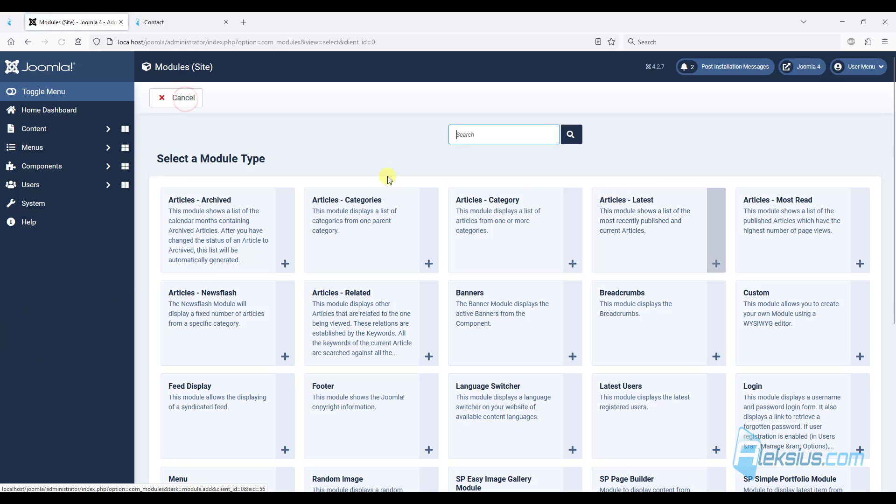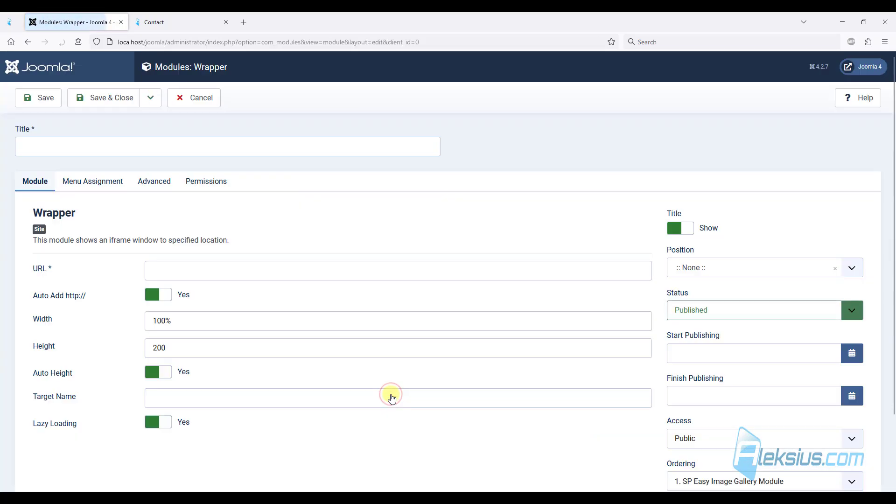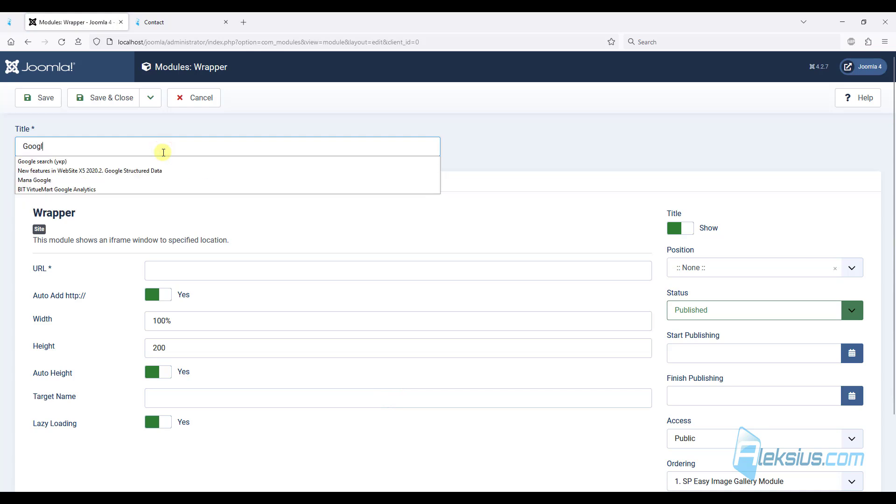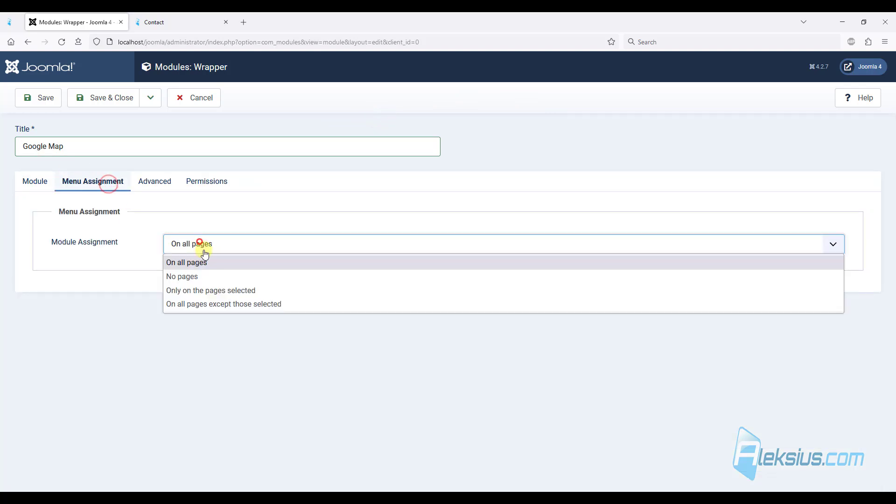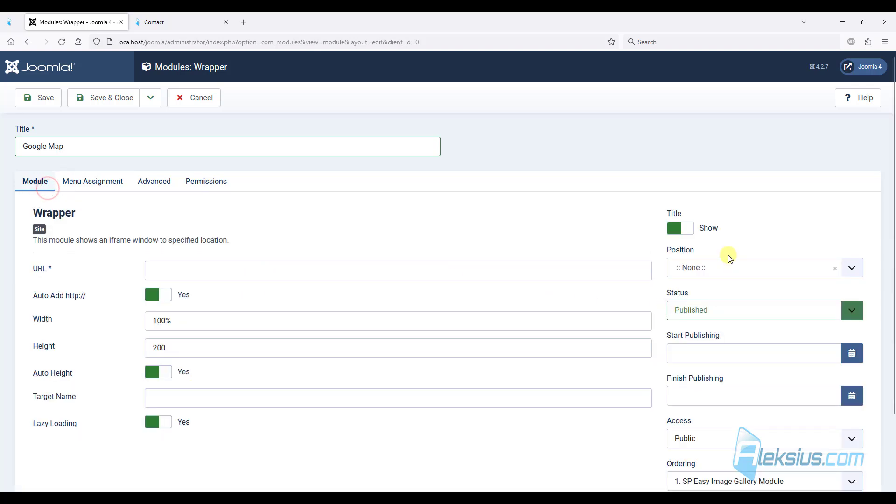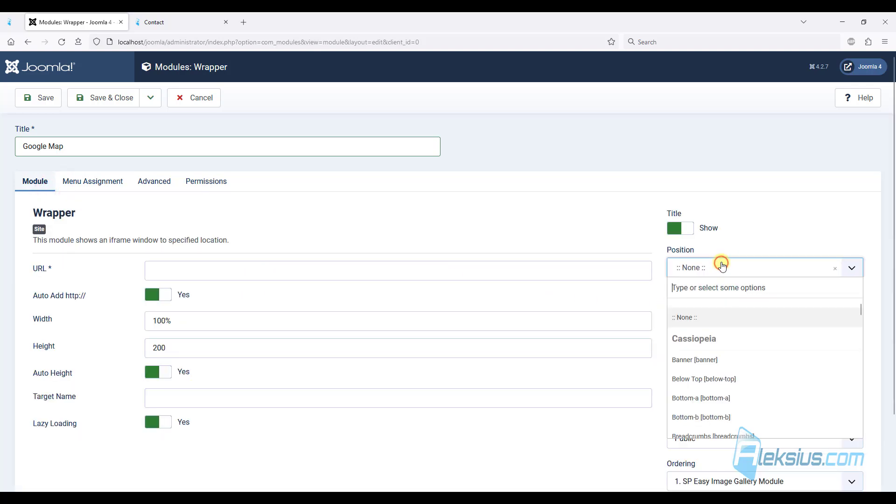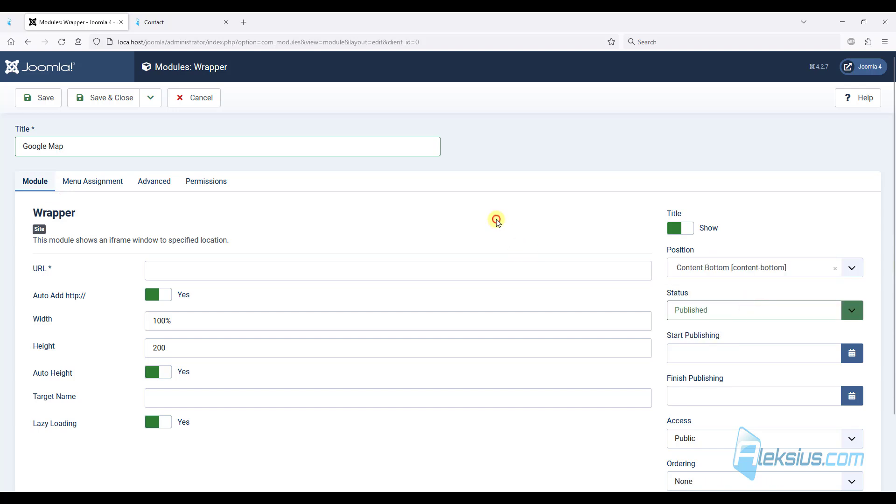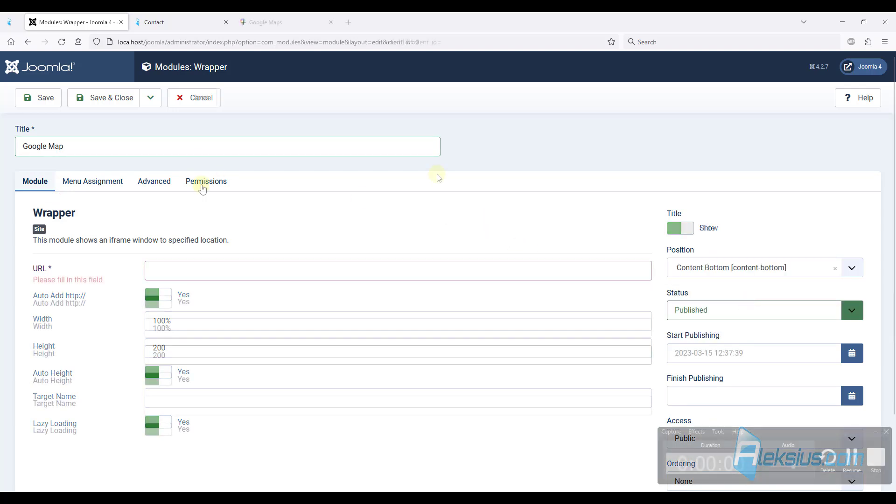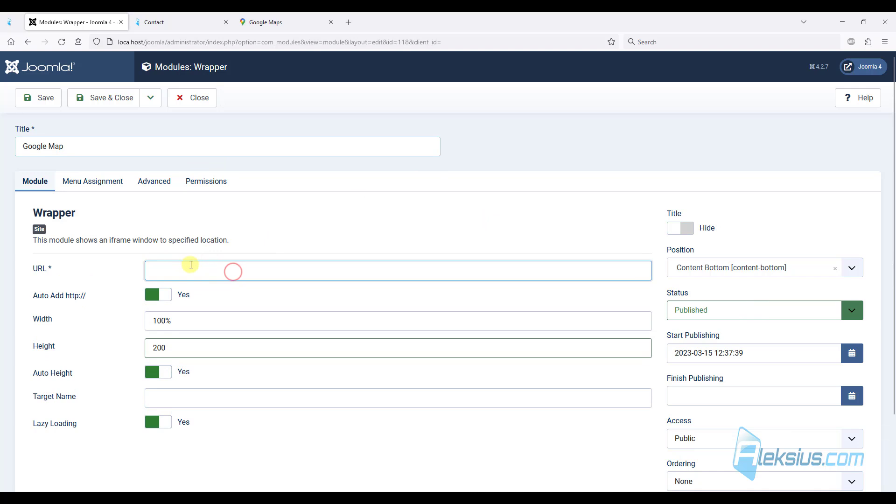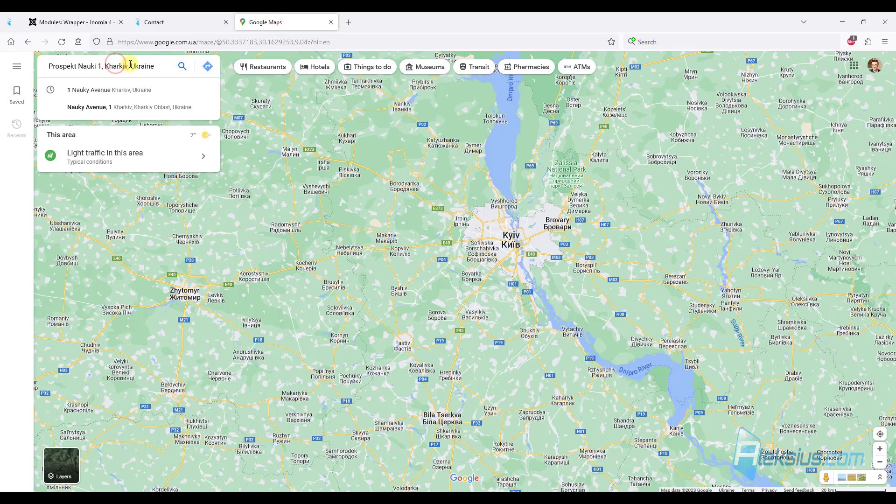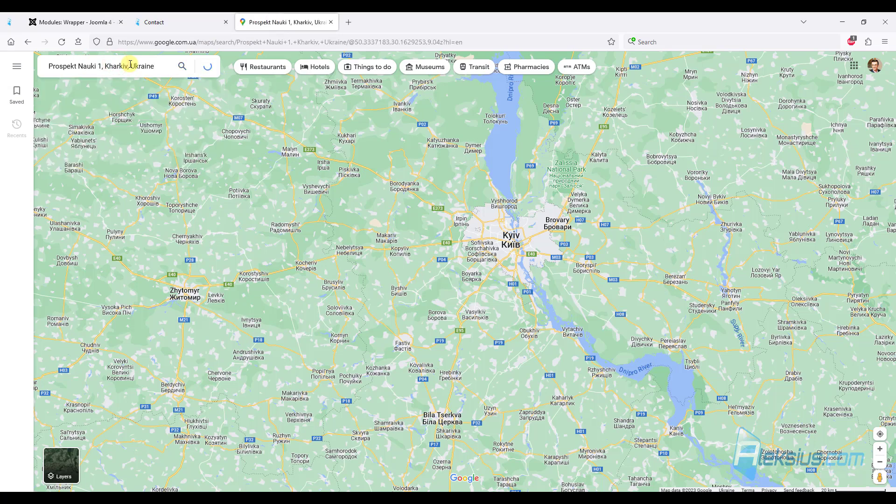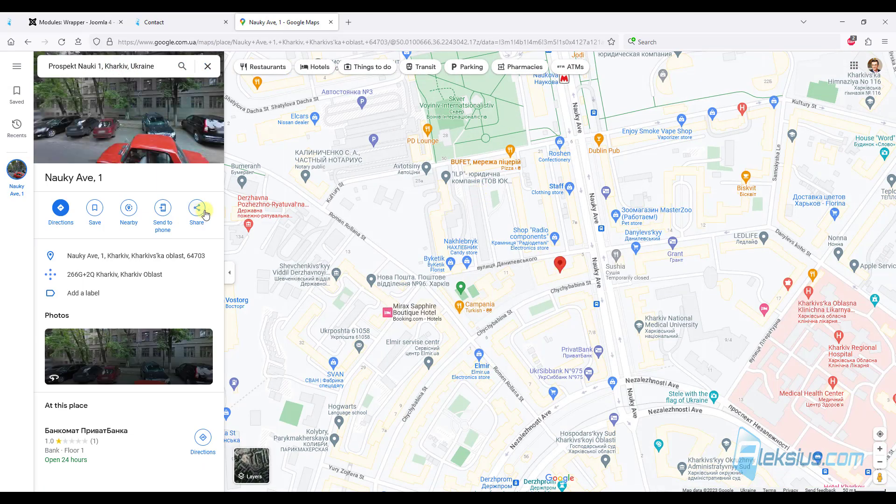Let's go to site module. Create a new module. Call wrapper. It will be Google map. Here it will be published only on this page. Here you can see content bottom position. We need to insert a URL of our point on the map. So open Google map.